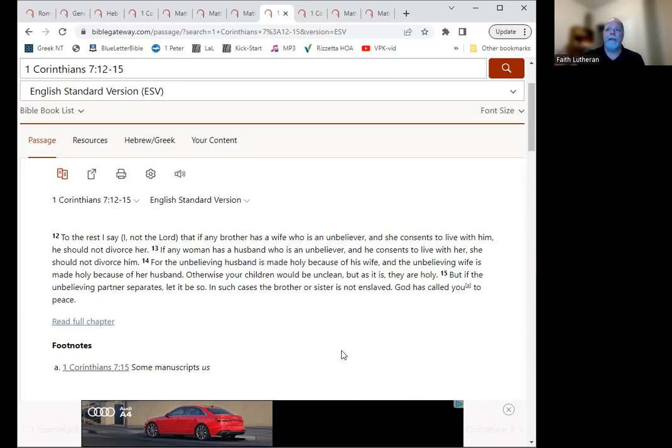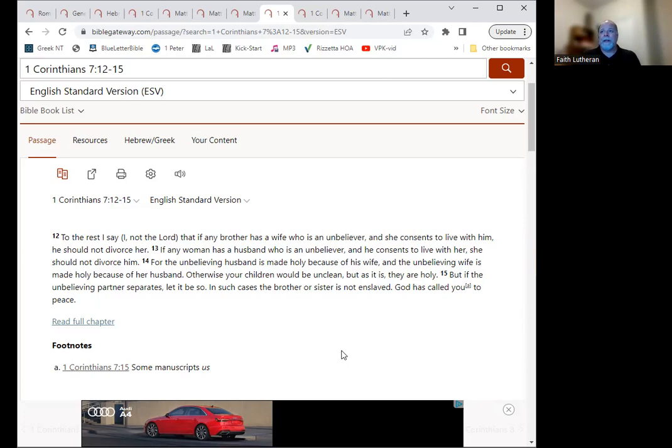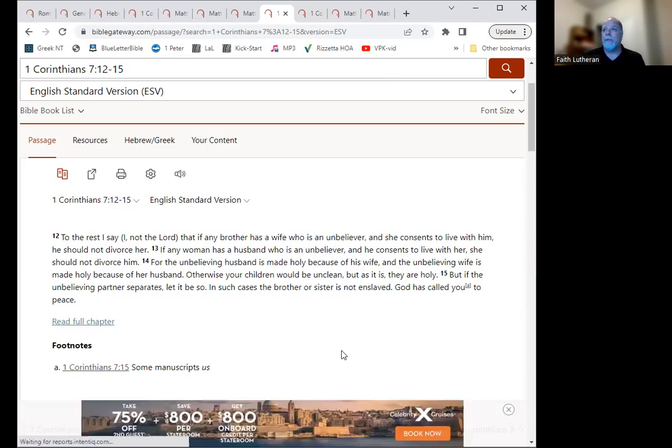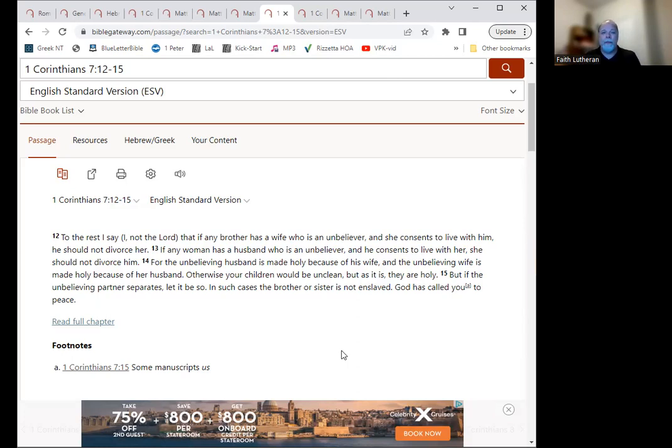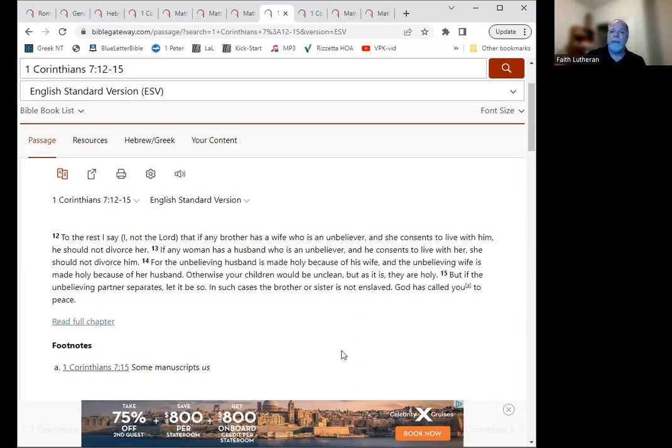And so it's hard in a video like this to say you can do this, you can't do this. Each situation is different. I don't think that there is a biblical principle that says that tells you that you have to remain or return to a life-threatening situation.